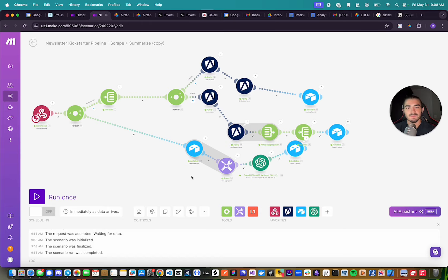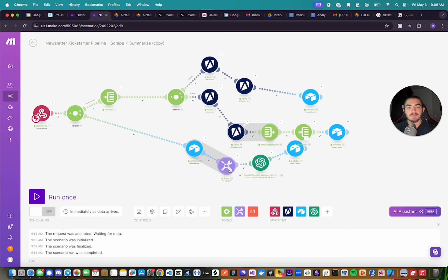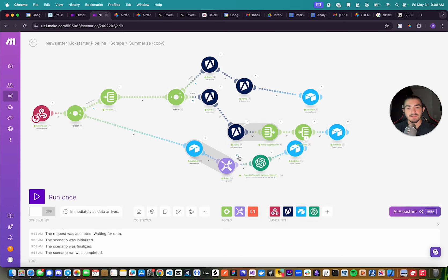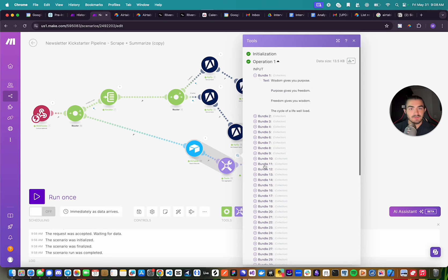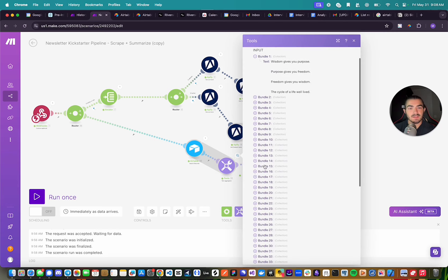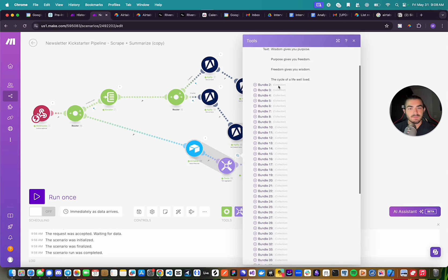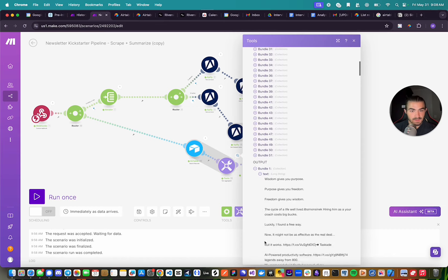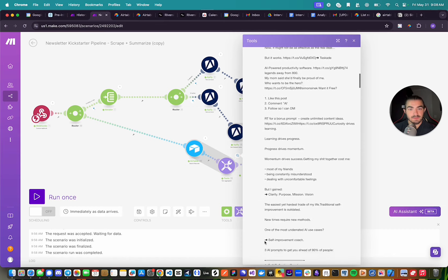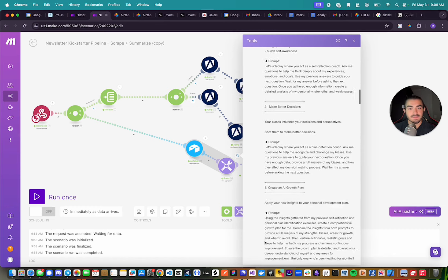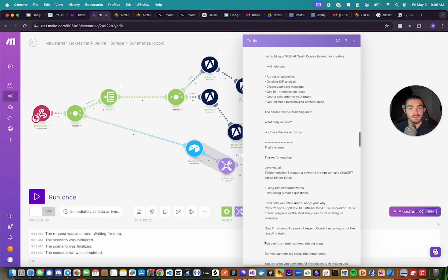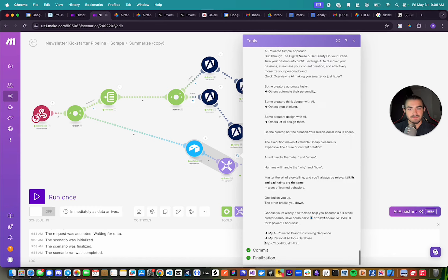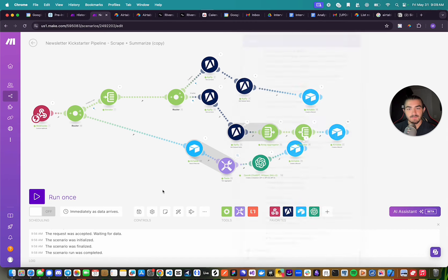And then what I'm doing is I'm taking all of the raw content from each record, and I'm using this tool that is going to combine all the text. If you see here, the input is taking all the records and all the raw content. And the output, if you can see that down there, it is combining all the text into one piece of text, one string.